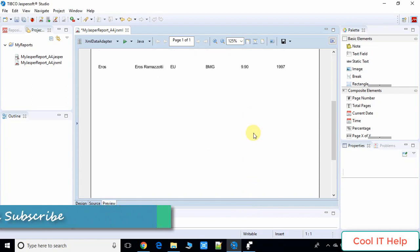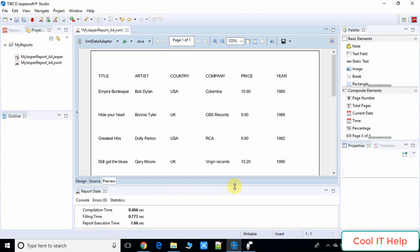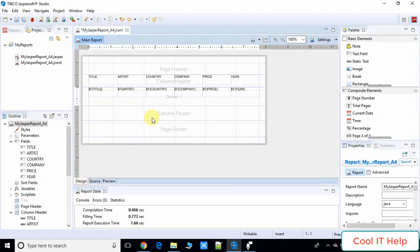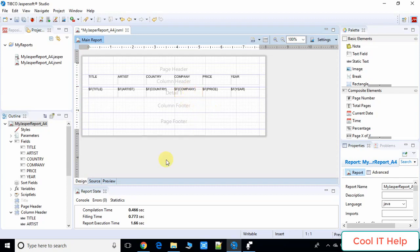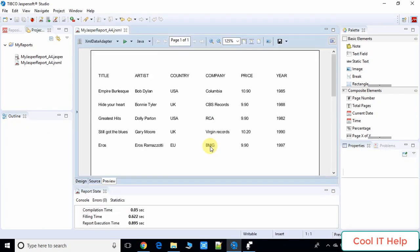There is still too much space, so reduce it by reducing the height of the detail band, bringing it closer to the content. Save the Jasper report again, then click Preview. Now you can see it looks much better than before, and the report is generated successfully.